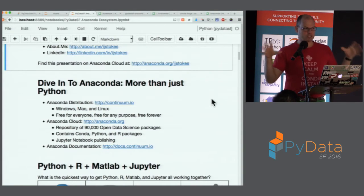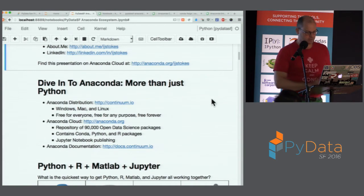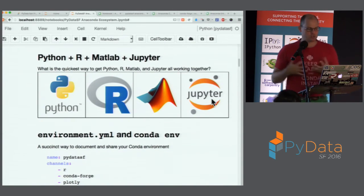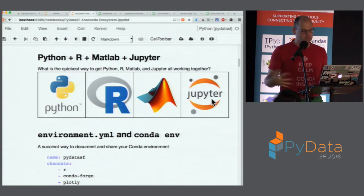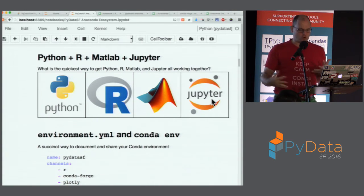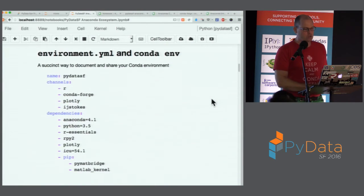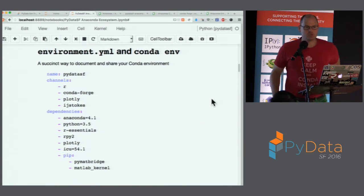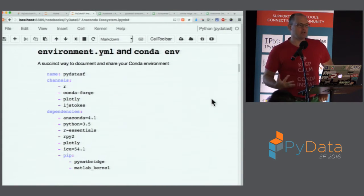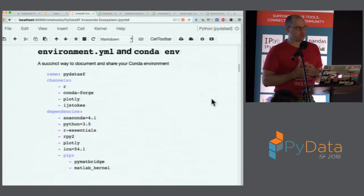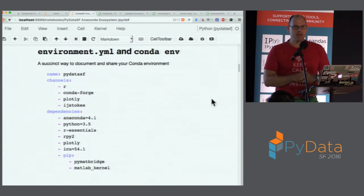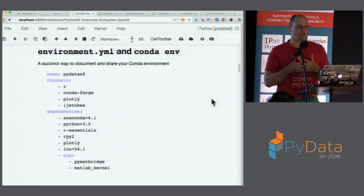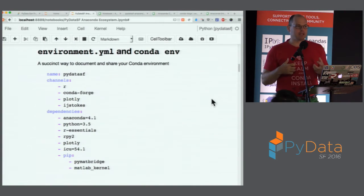All right — MATLAB, Python, R, and Jupyter. What's the quickest way to get these three pieces all working together? We're looking at an environment.yaml file — one of the ways you can specify a conda environment. The Anaconda distribution most of you have installed is made possible by the conda packaging framework: a platform-independent and language-independent packaging mechanism — essentially a generic packaging mechanism.